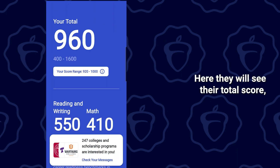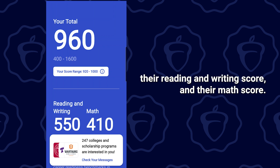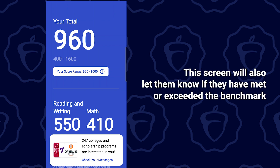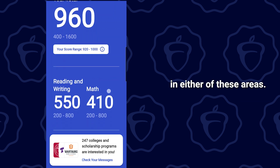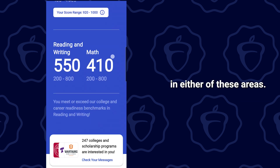Here they will see their total score, their reading and writing score, and their math score. This screen will also let them know if they have met or exceeded the benchmark in either of these areas.